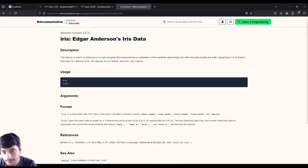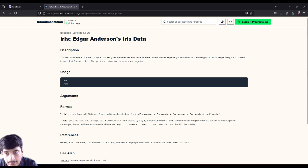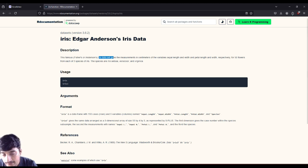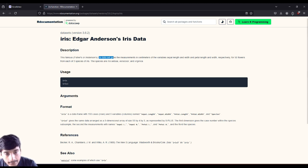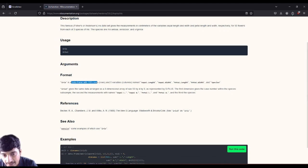Now I'm here at the iris dataset documentation inside R, version 3.6.2. This is the famous Fisher or Anderson's iris dataset, giving measurements in centimeters of the variables sepal length, sepal width, petal length, and petal width for 50 flowers from each of the three species: iris setosa, versicolor, and virginica. In total, we have a data frame of 150 cases and five variables.